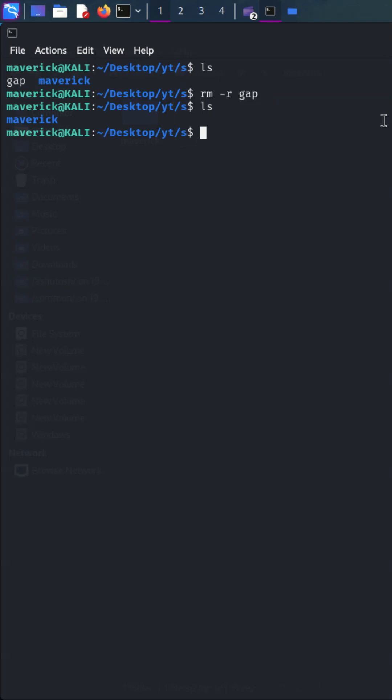To remove a directory we can use the above command with the directory name in place of the file name. We can see the results using the ls command and see that both the file and directory have been removed.